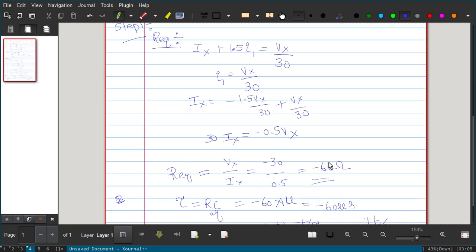Simplifying and computing R_equivalent = VX/IX gives −30/0.5 = −60Ω. We are getting a negative equivalent resistance because of the dependent source — when a dependent source is present, a negative equivalent resistance is possible. The time constant τ = R_equivalent × C = −60 × 1 micro = −60 microseconds.